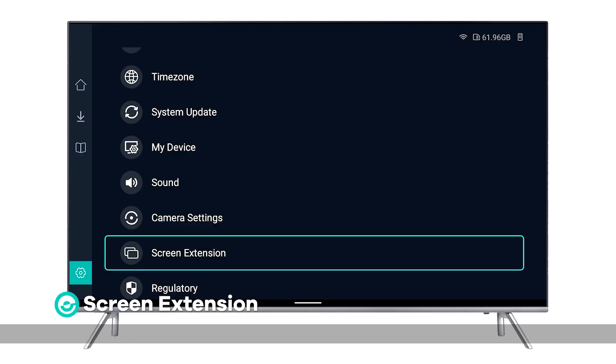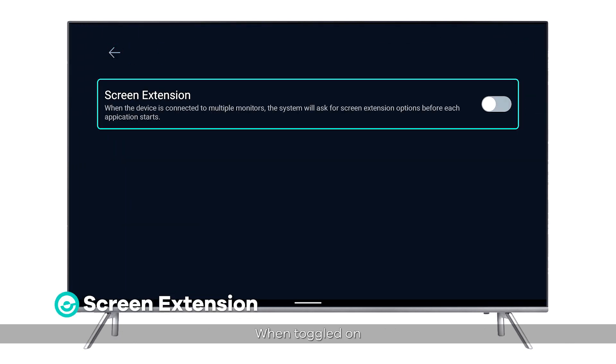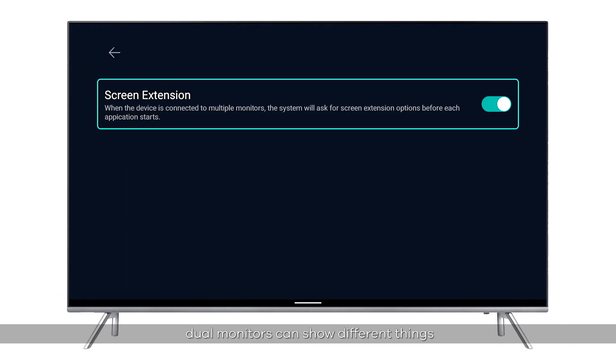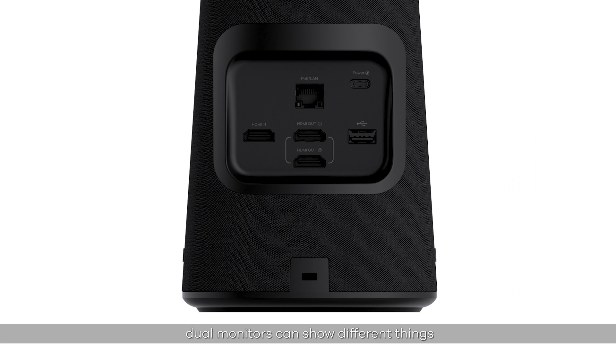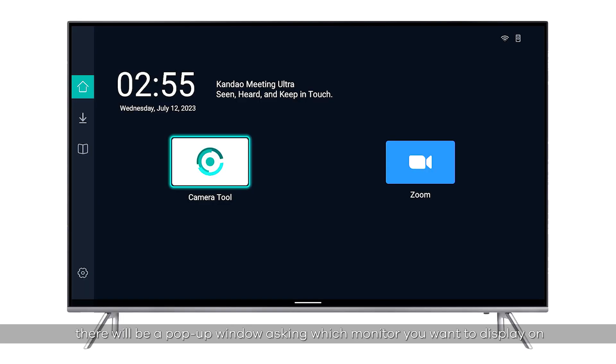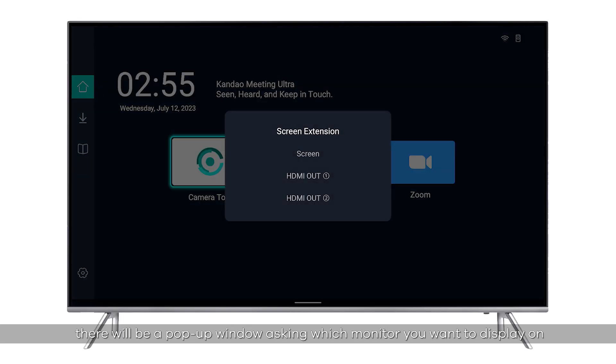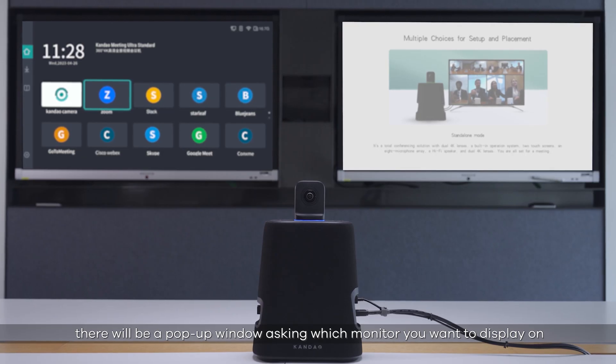Screen Extension: when toggled on, dual monitors can show different things. Each time you open an application, a pop-up window will ask which monitor you want to display on.